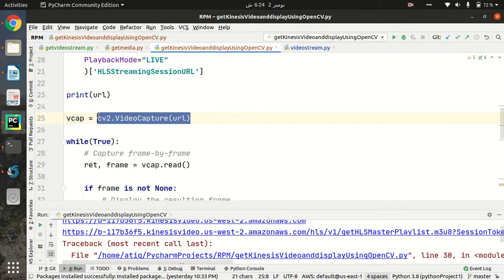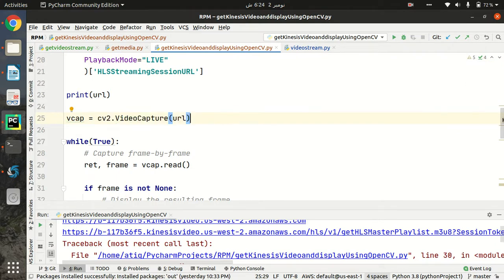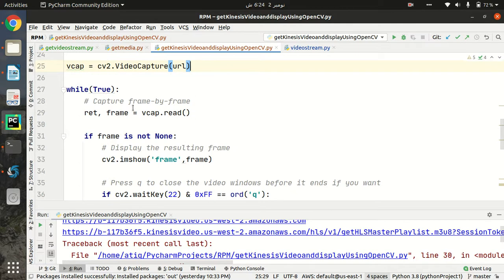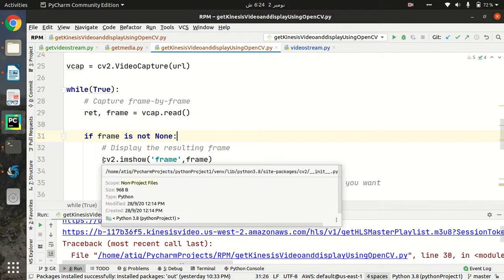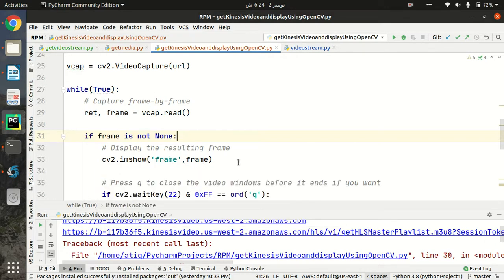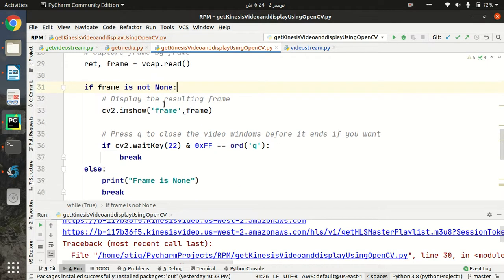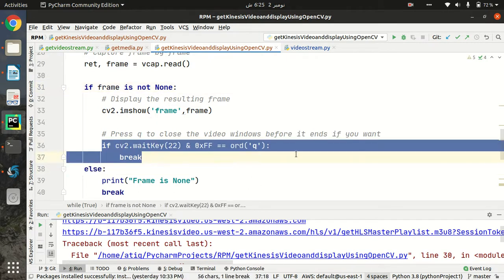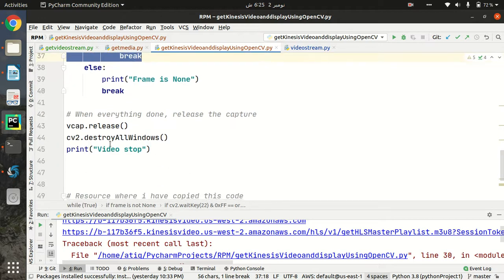We pass that URL to OpenCV so we can get the frames from our Kinesis Video Stream. I have created a while loop in which I am reading frames step by step. If we are getting a frame, I use OpenCV to display it in a window on our laptop frame by frame. If I press to end, it will break and everything will be terminated.